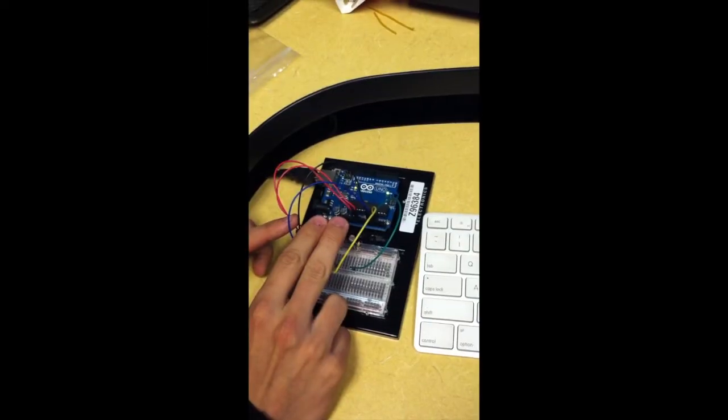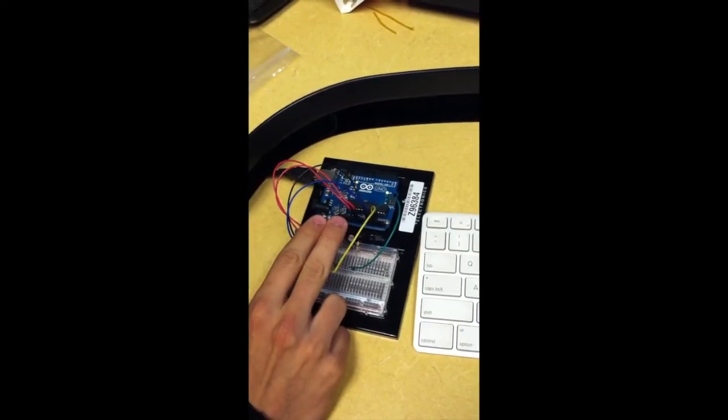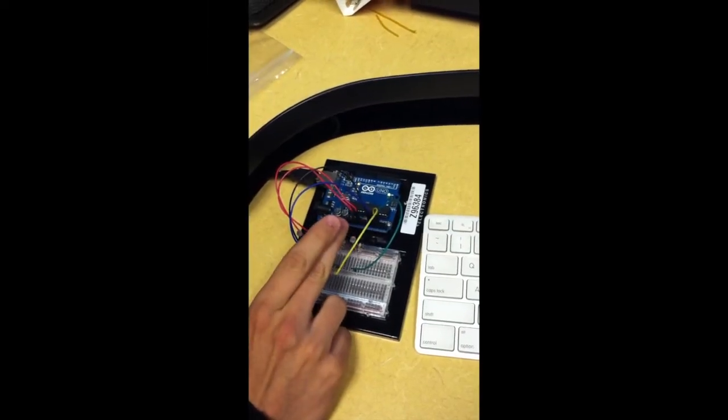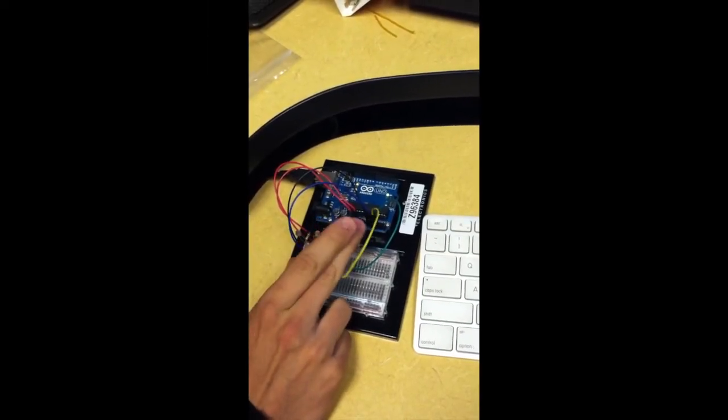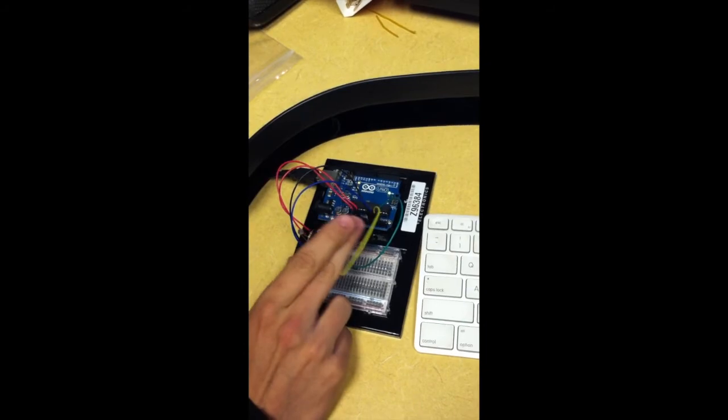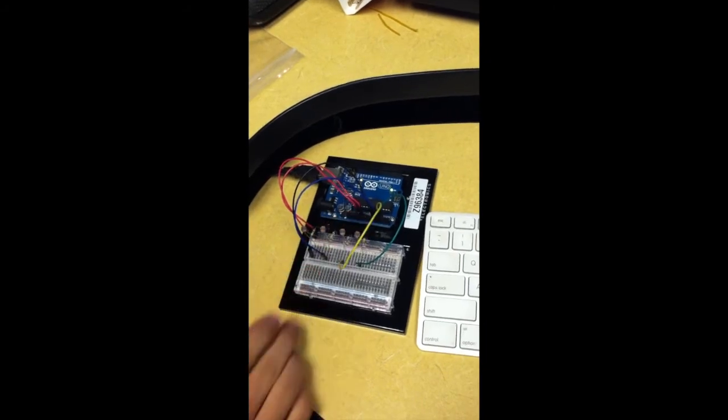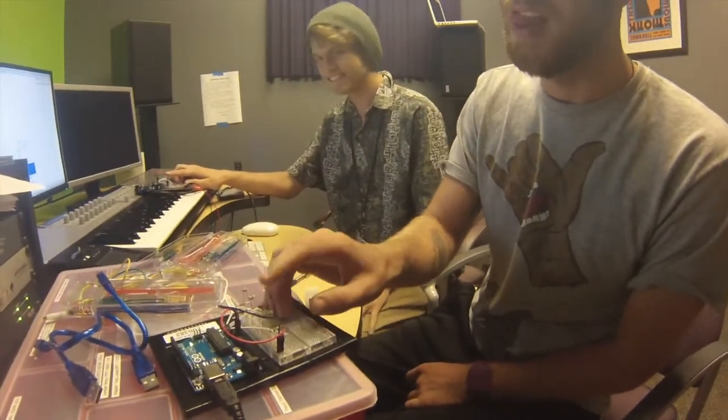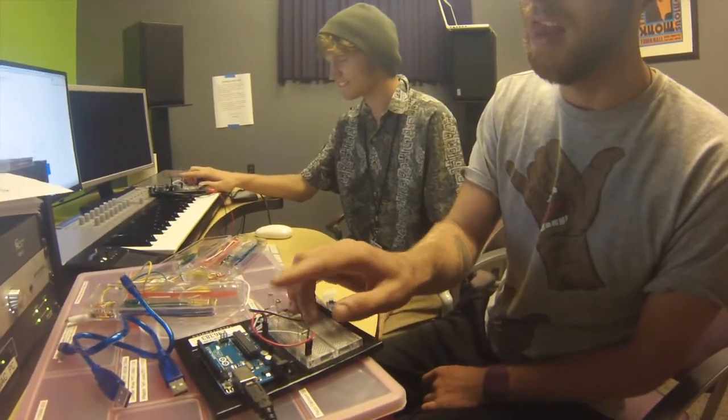We wanted to be able to use samples instead of synth lines in order to make our project unique and started prototyping them using breadboards.